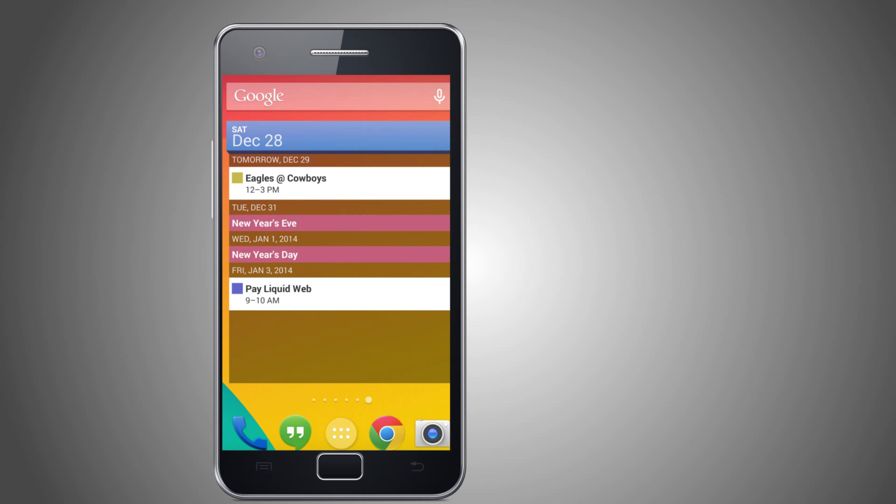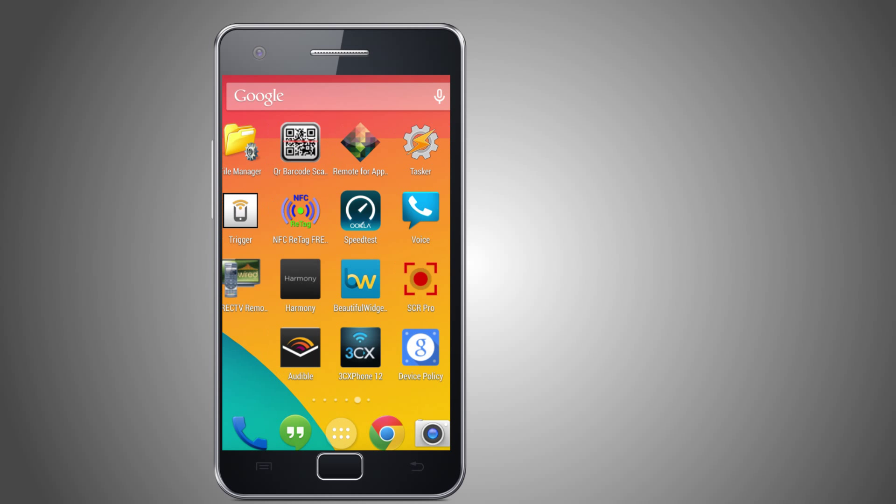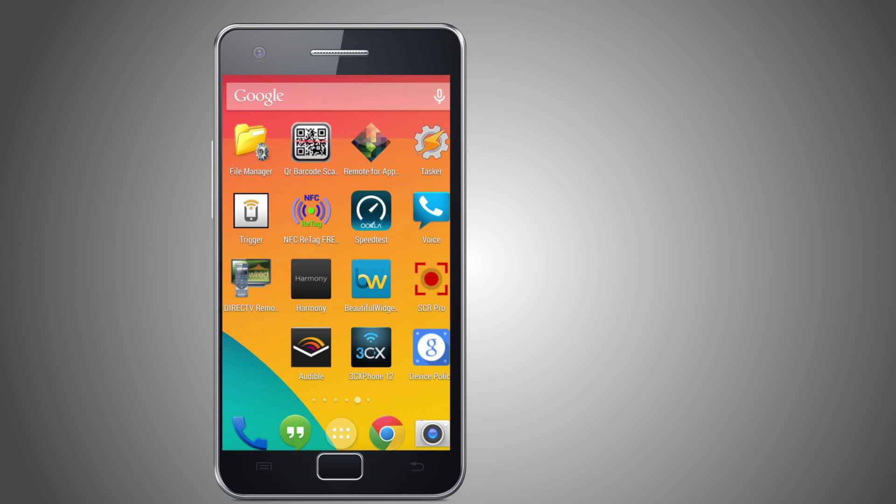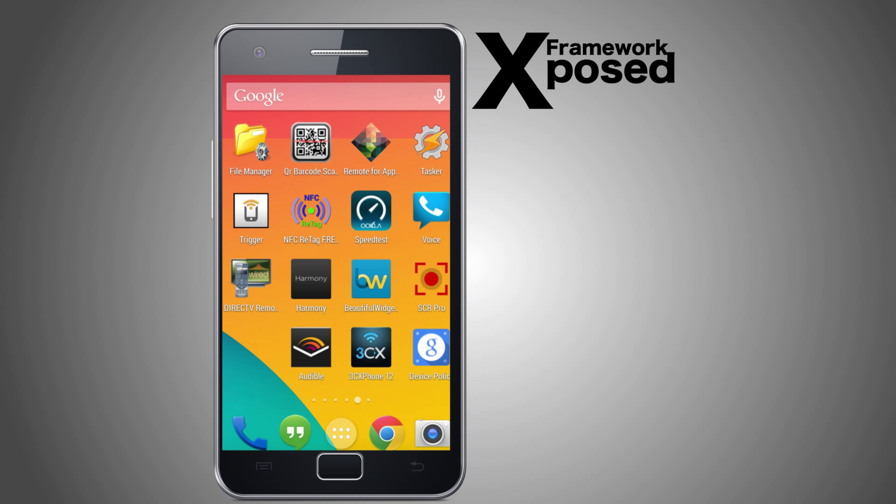You will need a rooted Android phone. In my case I'm using a Nexus 5. You'll have to install the Exposed framework with the Google Search API module.